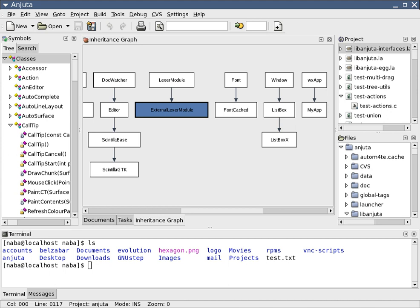These stages may also be carried out in turn (a waterfall-based approach), or they may be repeated over various cycles or iterations (a more extreme approach). The more extreme approach usually involves less time spent on planning and documentation, and more time spent on coding and development of automated tests.